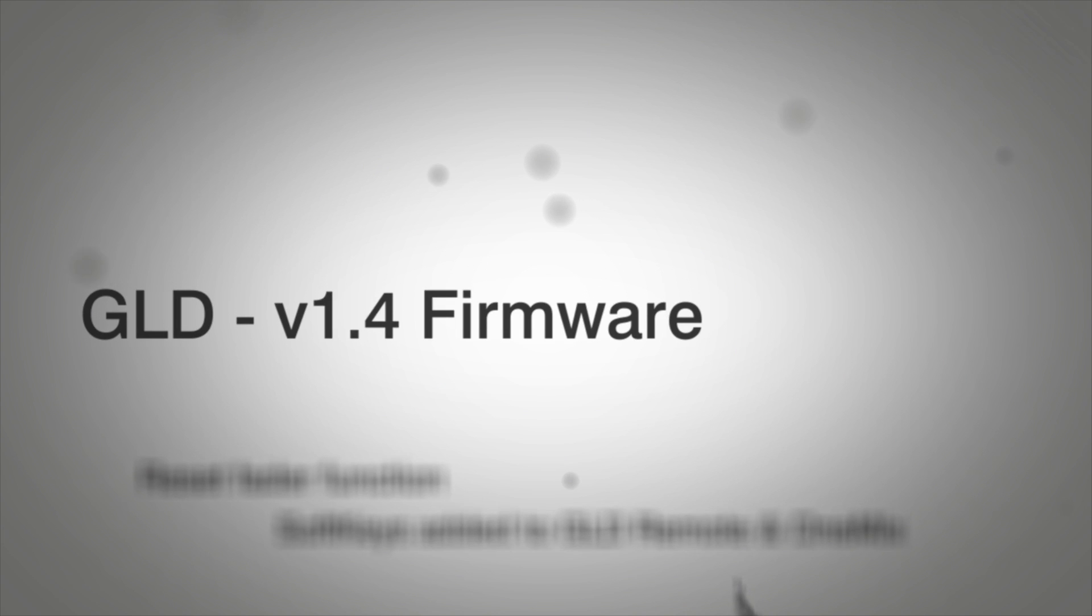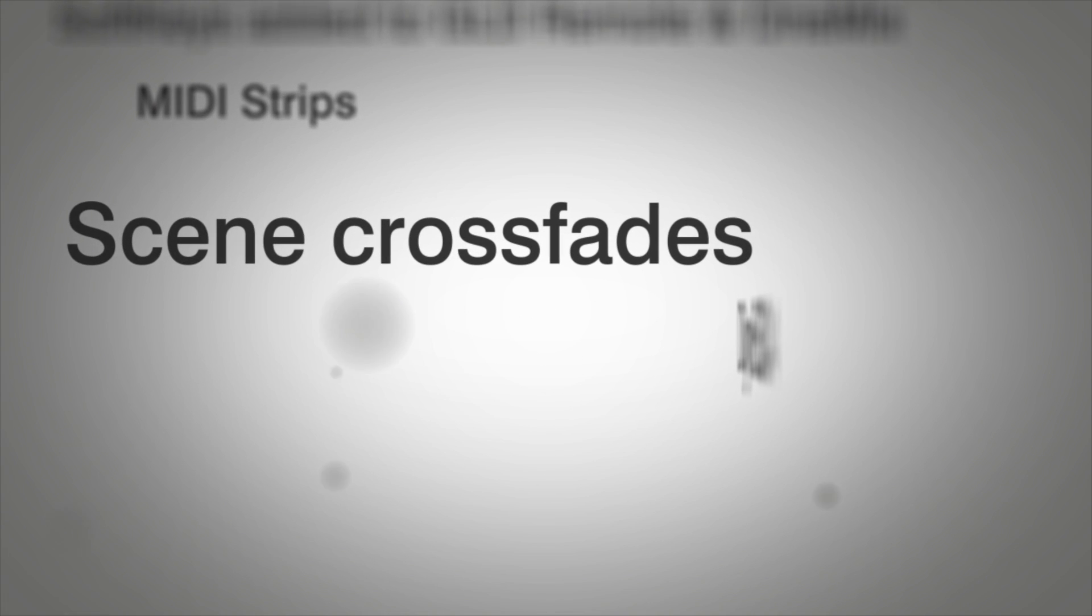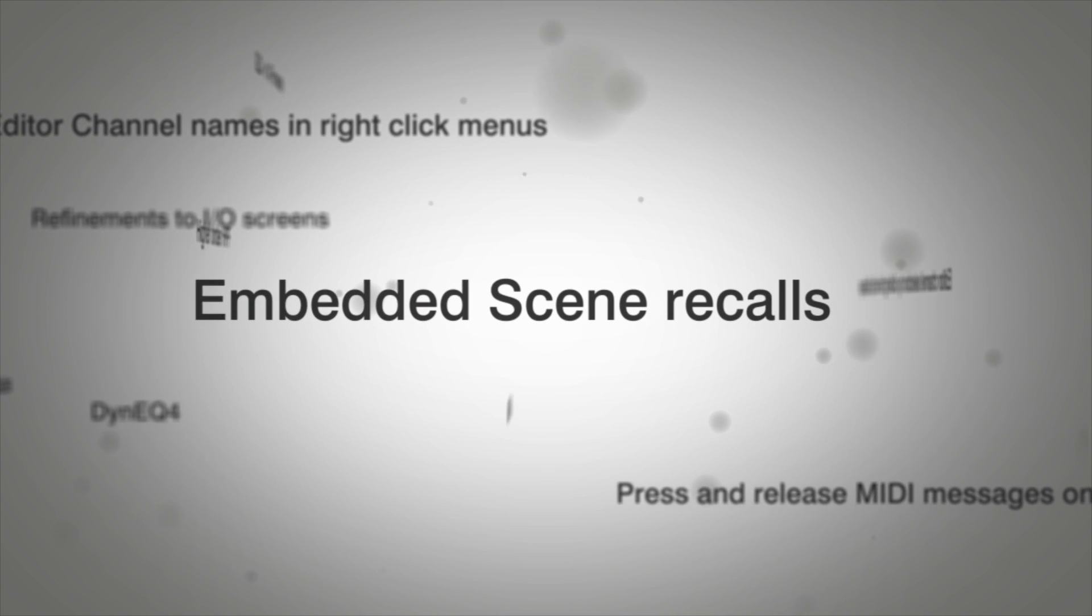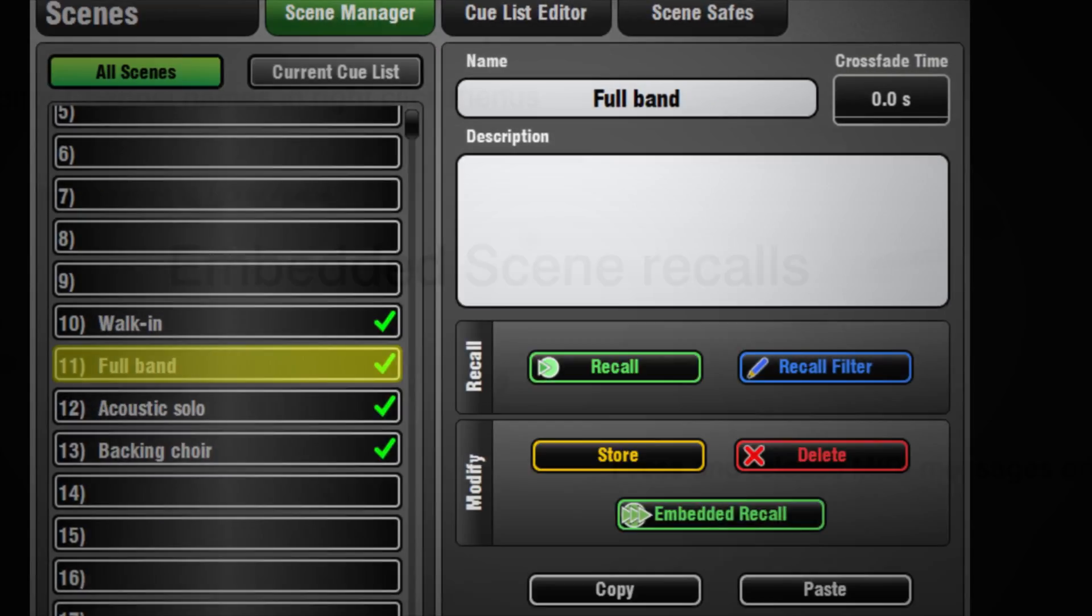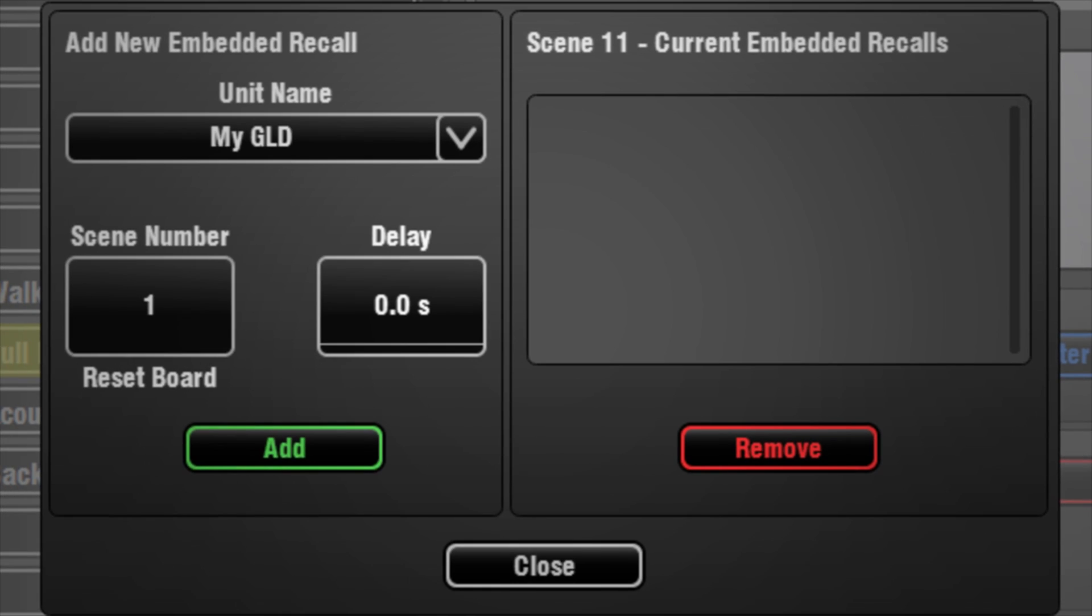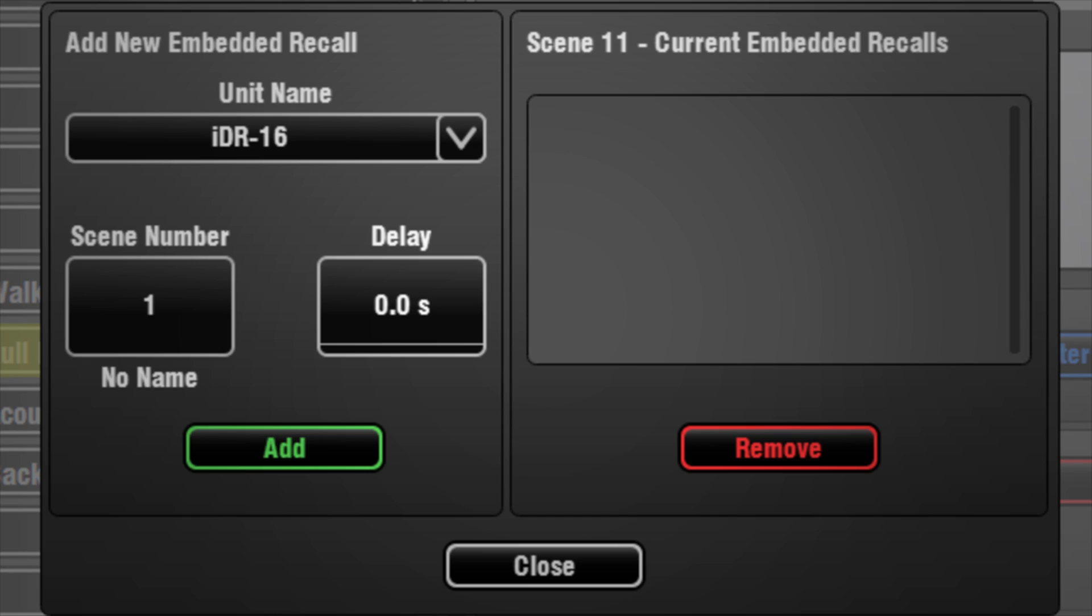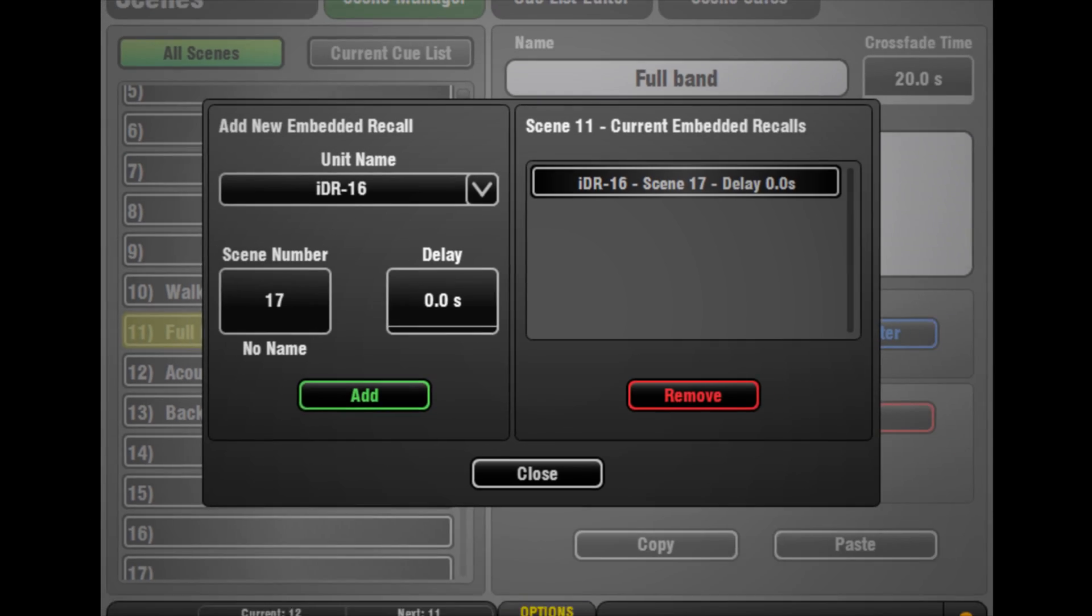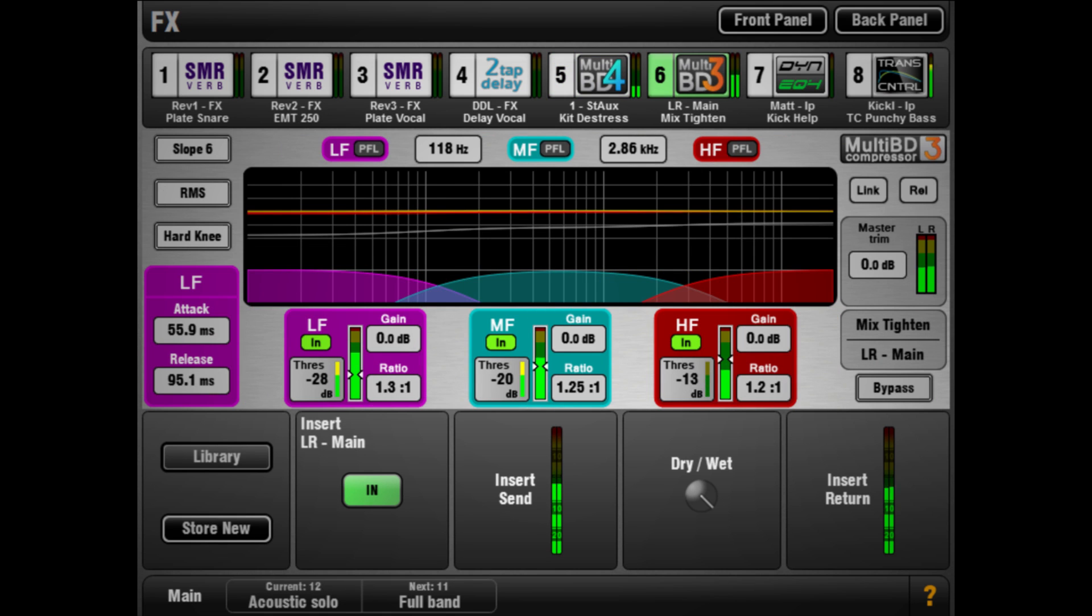GLD version 1.4 introduces a suite of powerful dynamic processors and enhancements to scene management for the GLD digital mixing system, including scene crossfade of up to 20 seconds and the ability when a scene is recalled to recall additional scenes, including scenes on other connected A&H mixers.